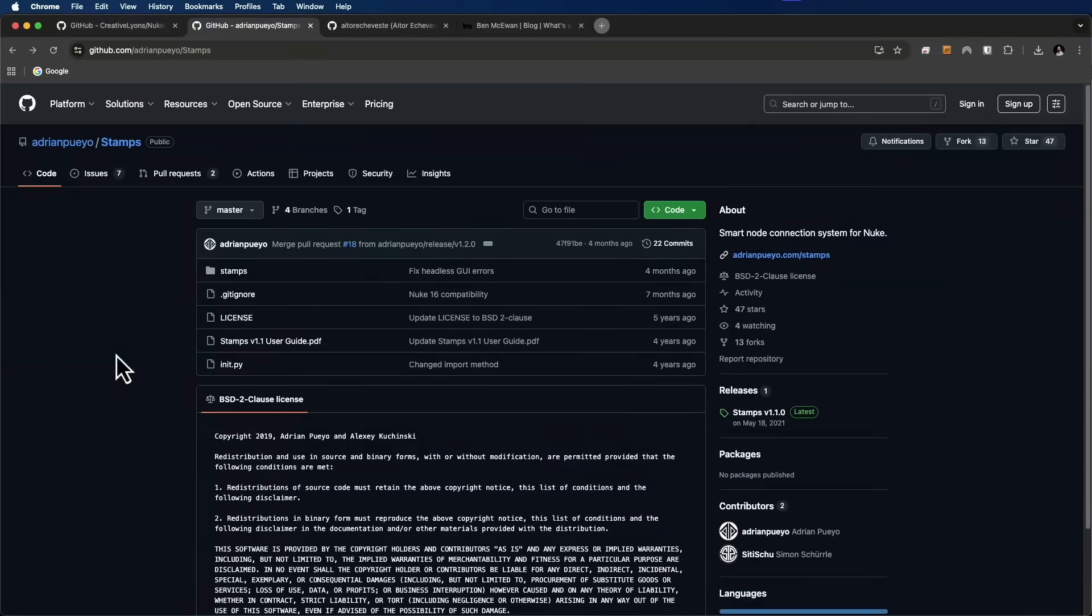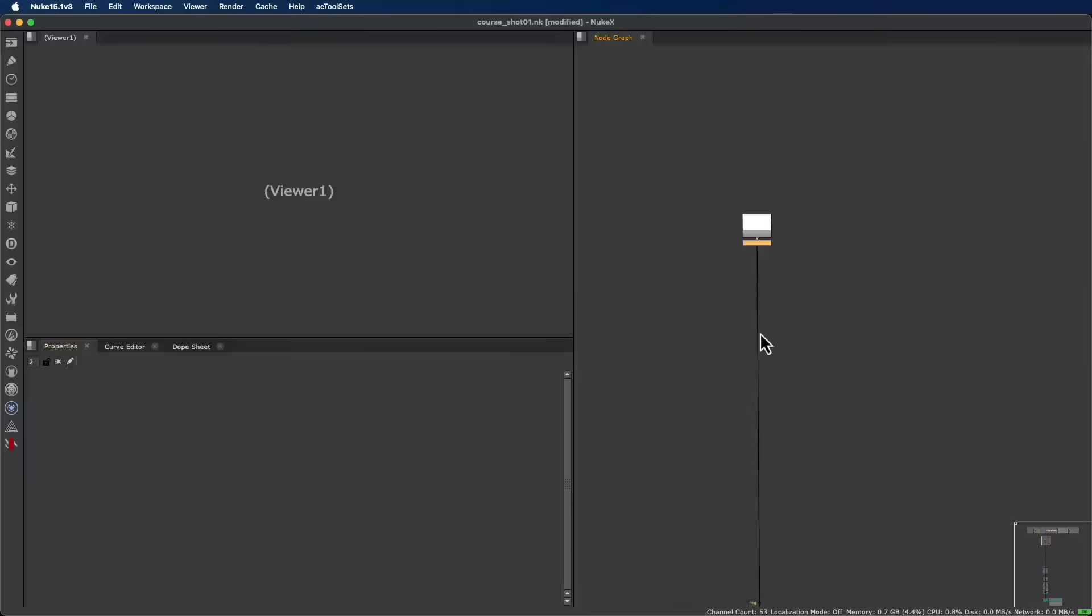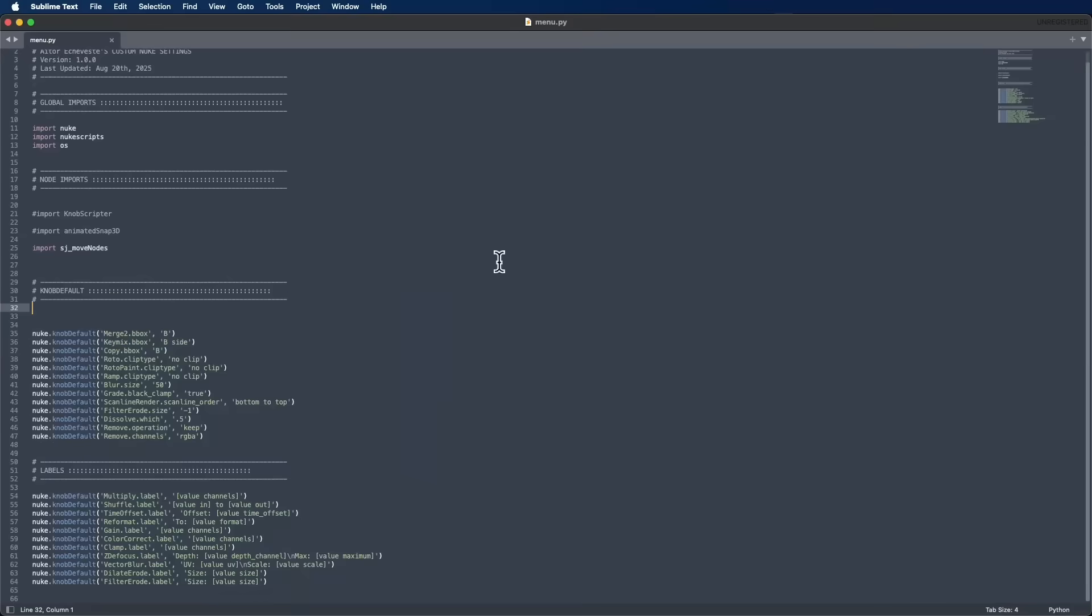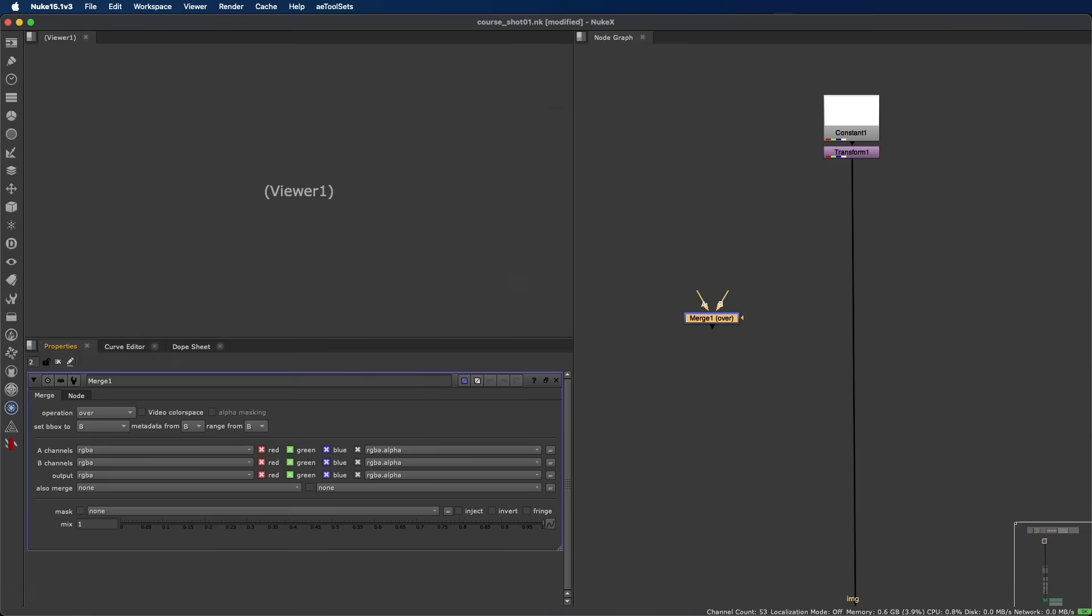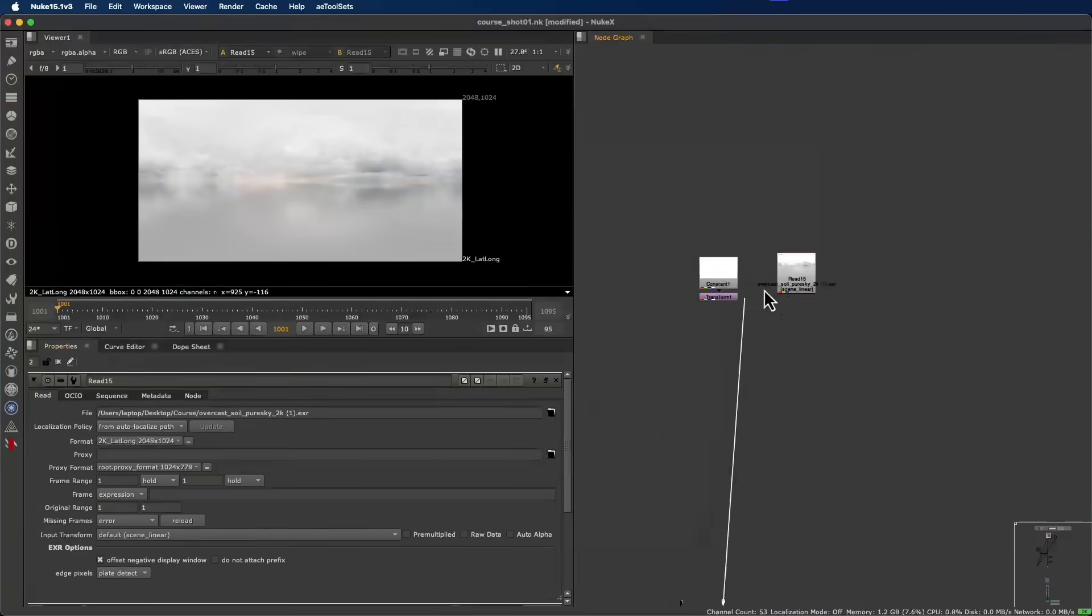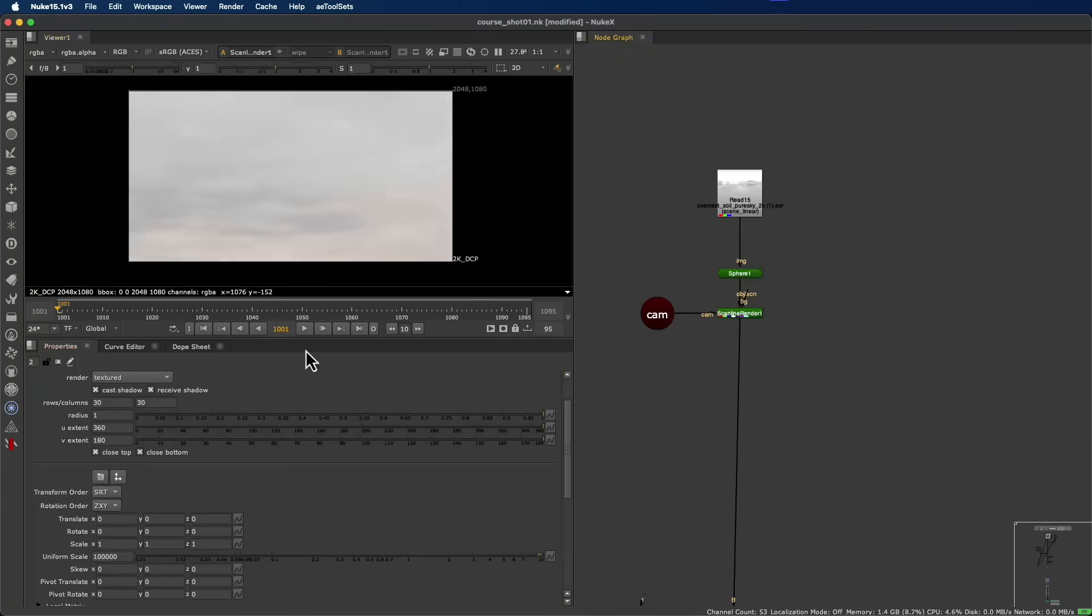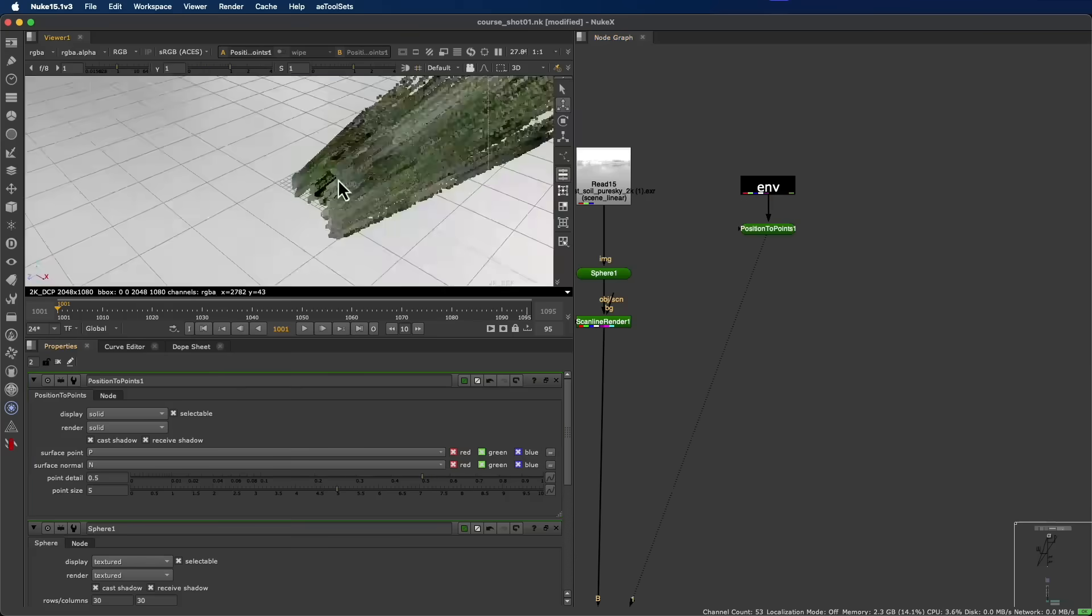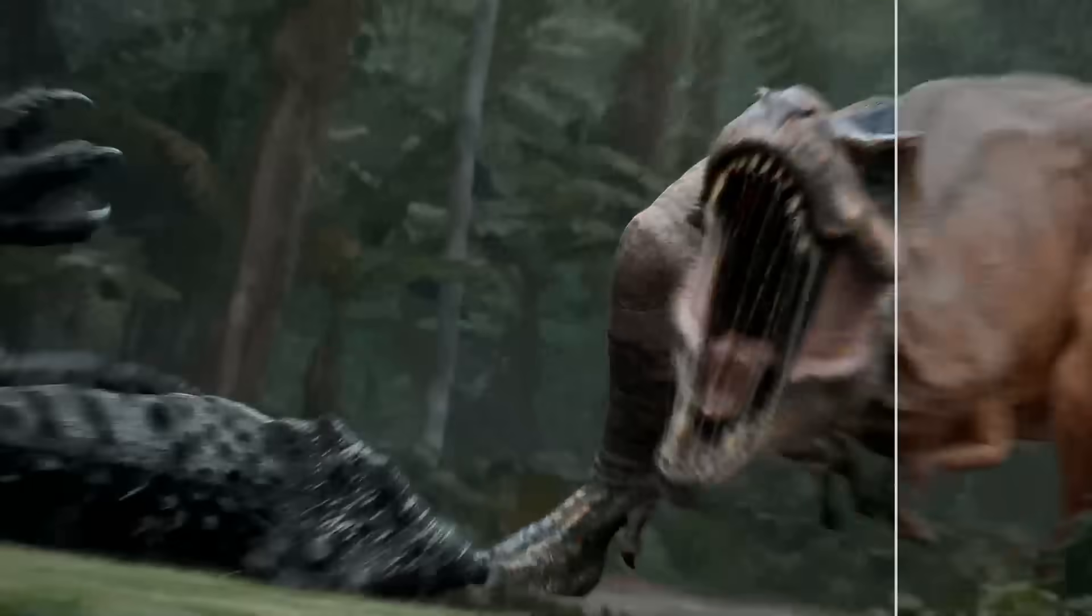We'll start with the foundation of every production: organization and pipeline. You'll learn how the renders were generated, how the assets were prepared, and how to build a clean, efficient Nuke project that reflects a real studio workflow.